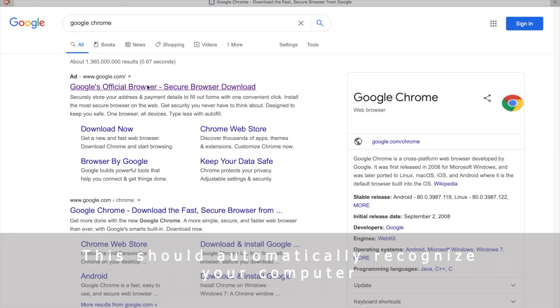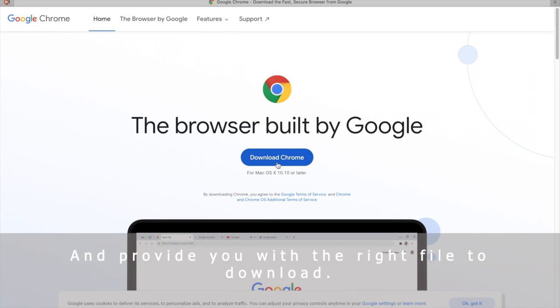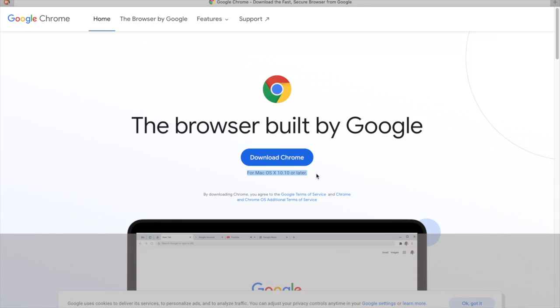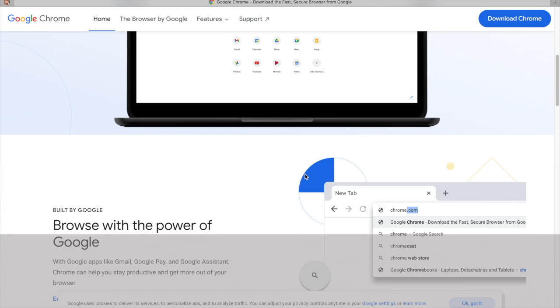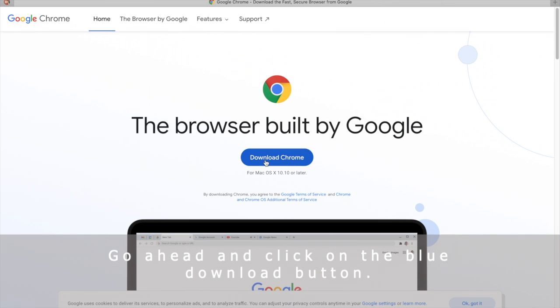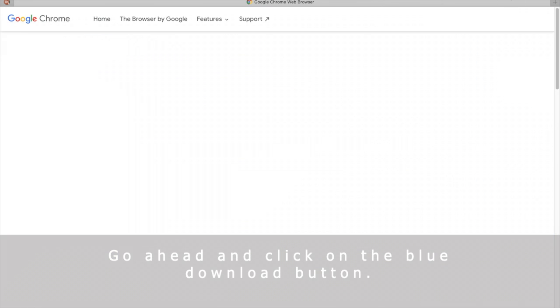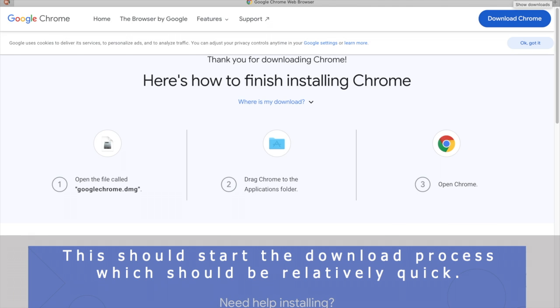This should automatically recognize your computer and provide you with the right file to download. Go ahead and click on the blue download button. This should start the downloading process, which should be relatively quick.